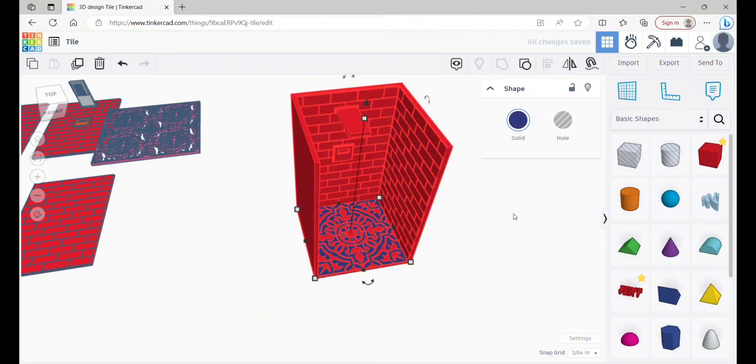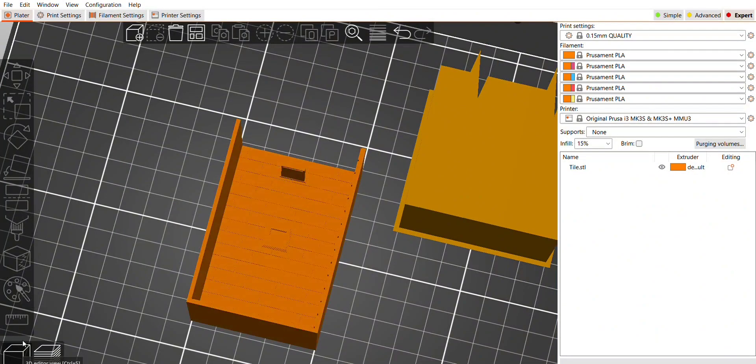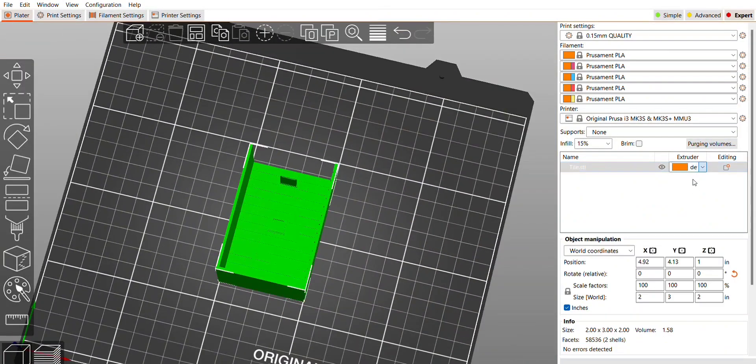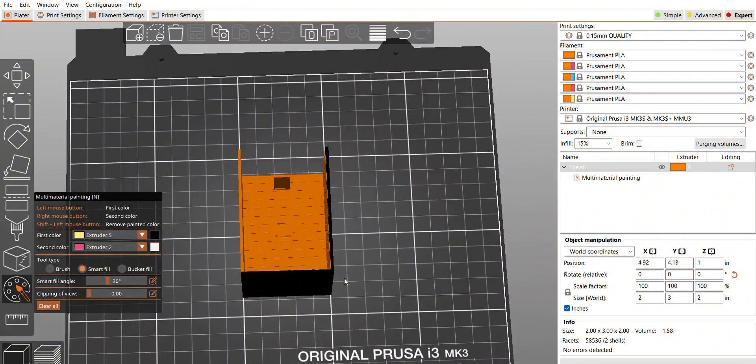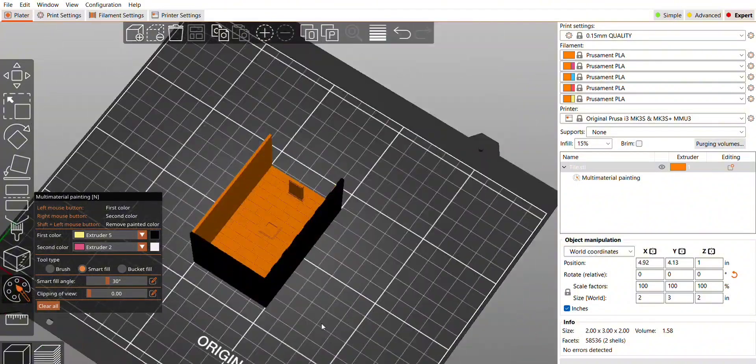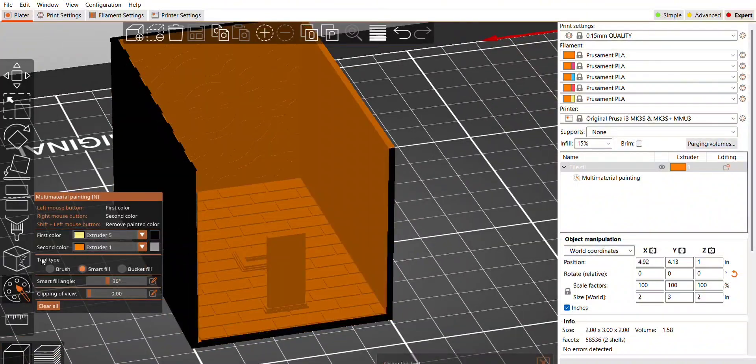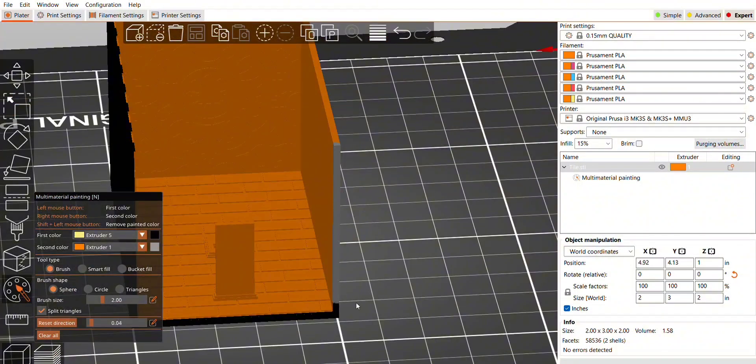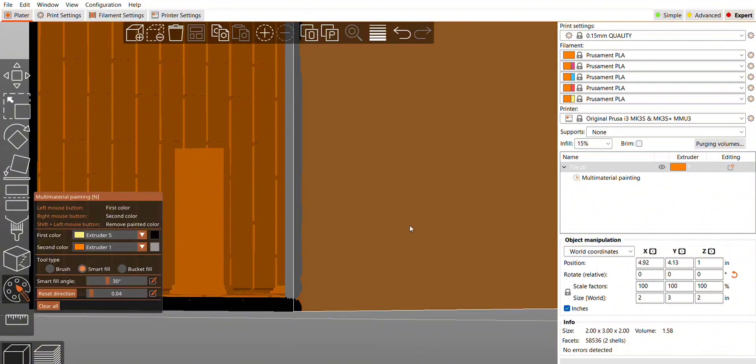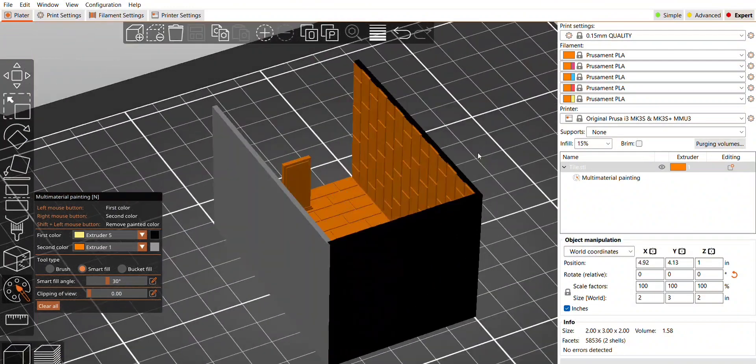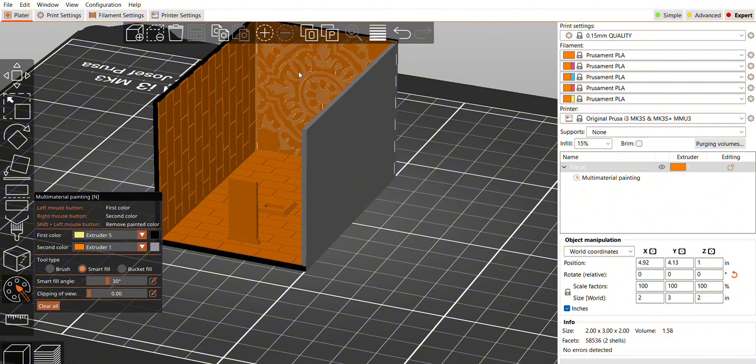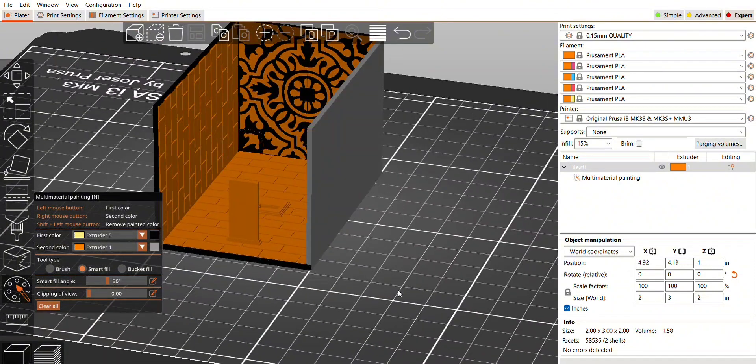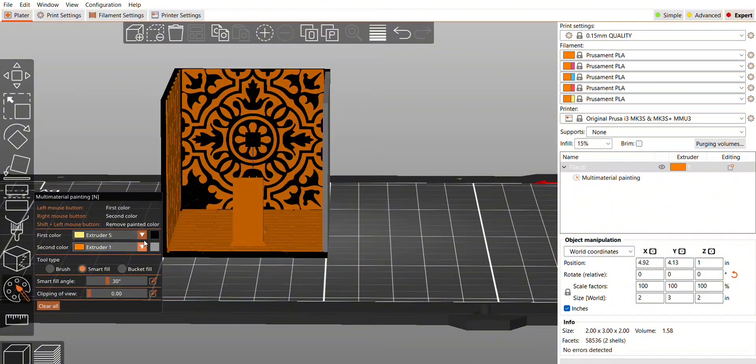I pull the design into Prusa Slicer and go through and change the default. It took me a little while to figure which would be the easiest things to color. At first I thought that I wanted to go through and color all the tiles, but then I realized that my tiles kind of sit up away from the wall a little bit. So not only would I be coloring the face, I would have to color the four sides of each of these individual tiles. So instead of doing that, I left the white tiles as the default color.